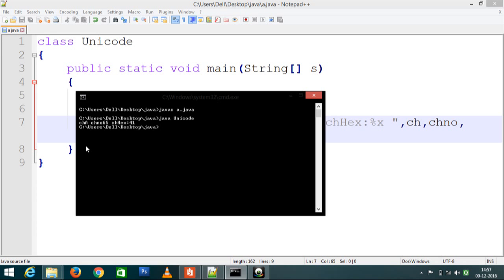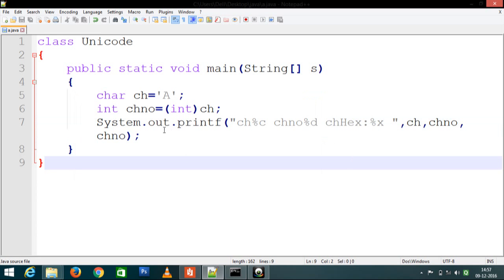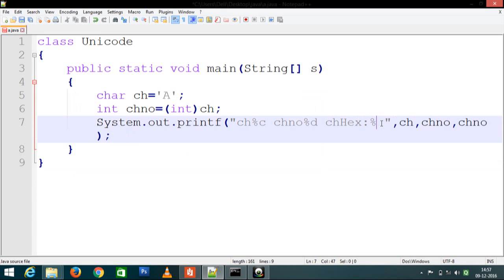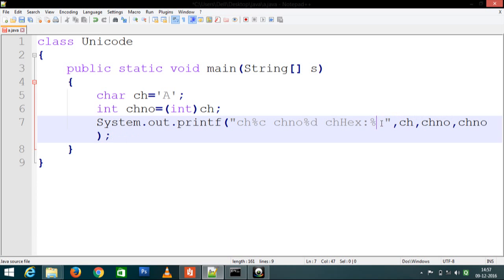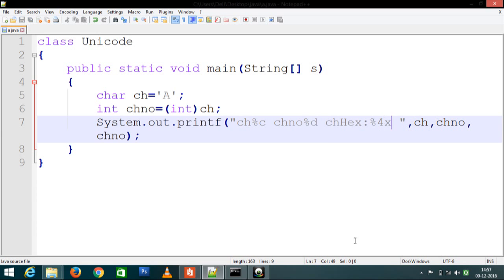We can write 4X here for the format specifier. Save and then compile.